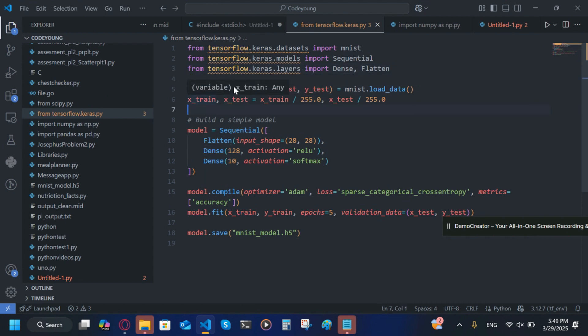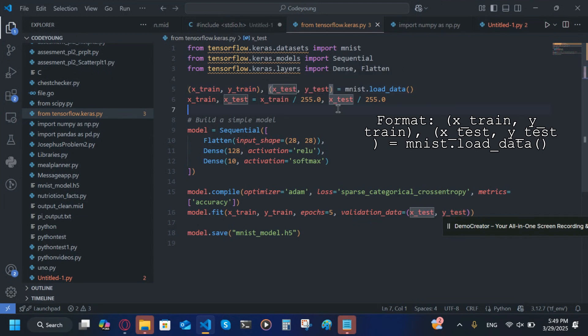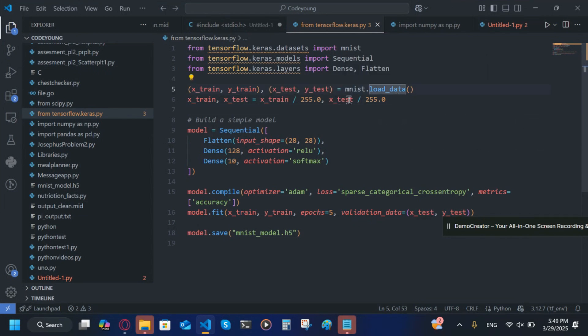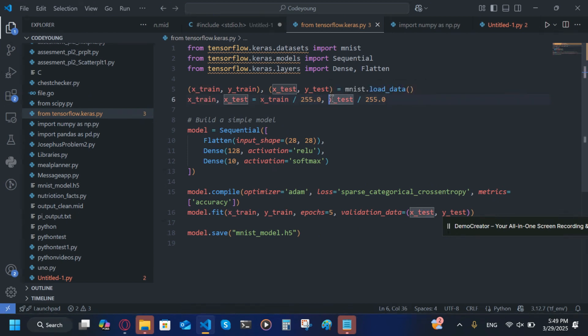Now I'm going to do x_train, y_train and x_test, y_test equals mnist.load_data. So x_train, x_test equals x_train divided by 255 and x_test divided by 255. Make sure you put .0 after 255 or it will not work.